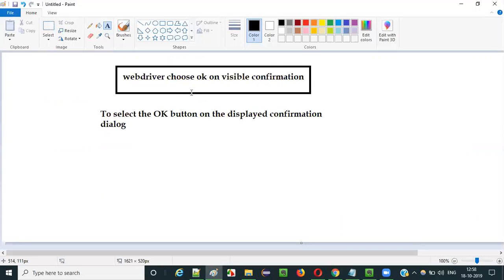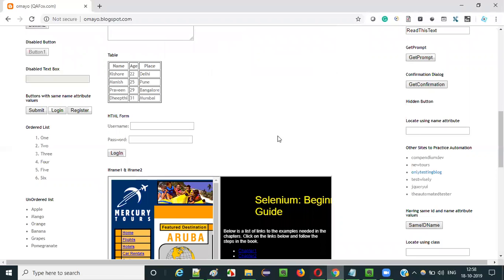Just for selecting this ok button, we have to use this command. It will automate that selecting of the ok button — that will be automated by the webdriver choose ok on visible confirmation command in Selenium IDE. Let me show you that practically.